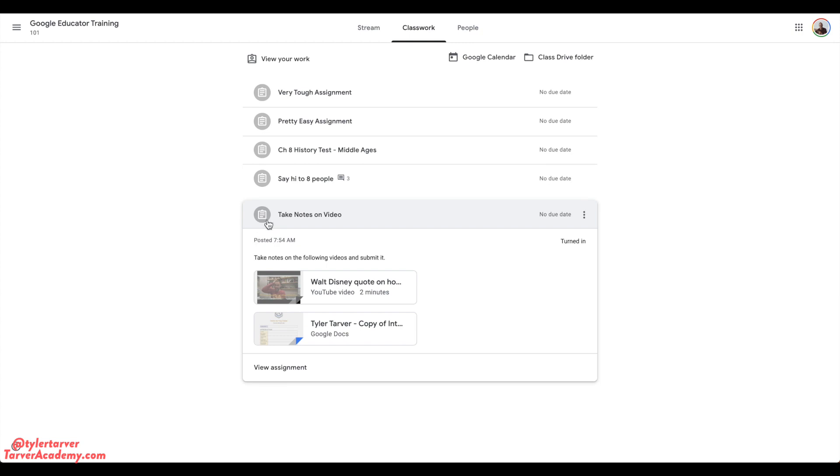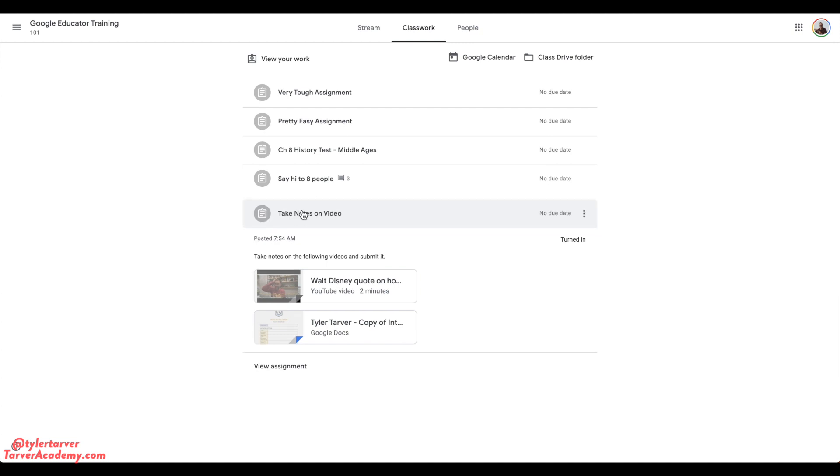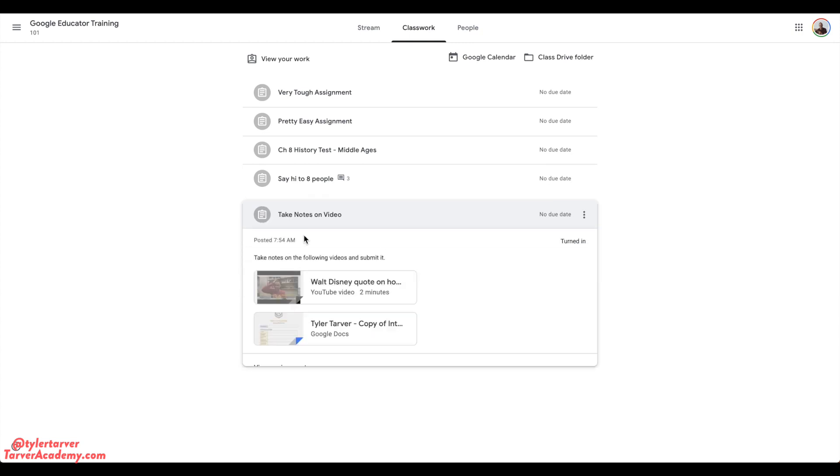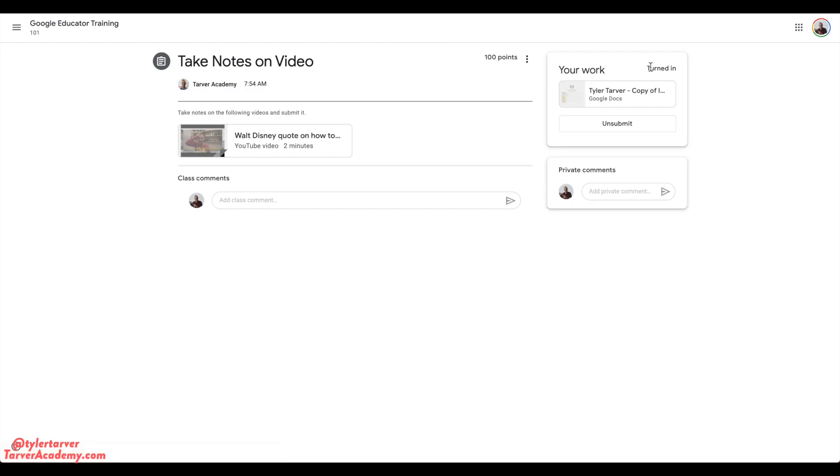And here is an assignment that I just recently did. I want to click on it, on the assignment, and I'm gonna go down to view assignment. It has been turned in - you see up here in the upper right, turned in.